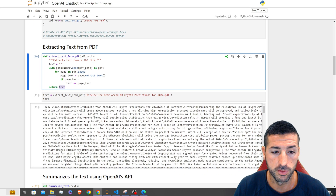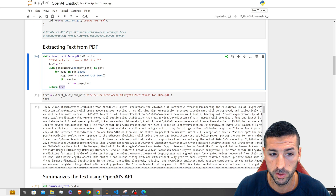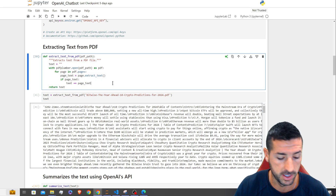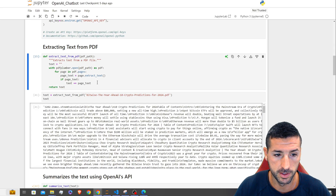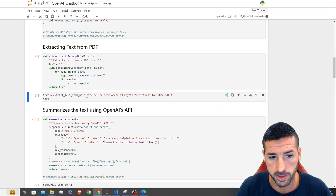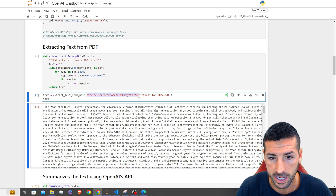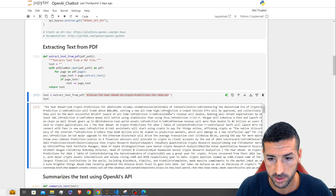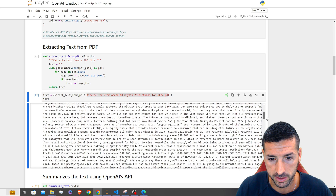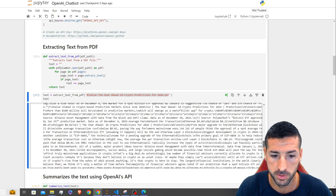If we try and call this function on that PDF file, you can see that it returns all the text in raw format.